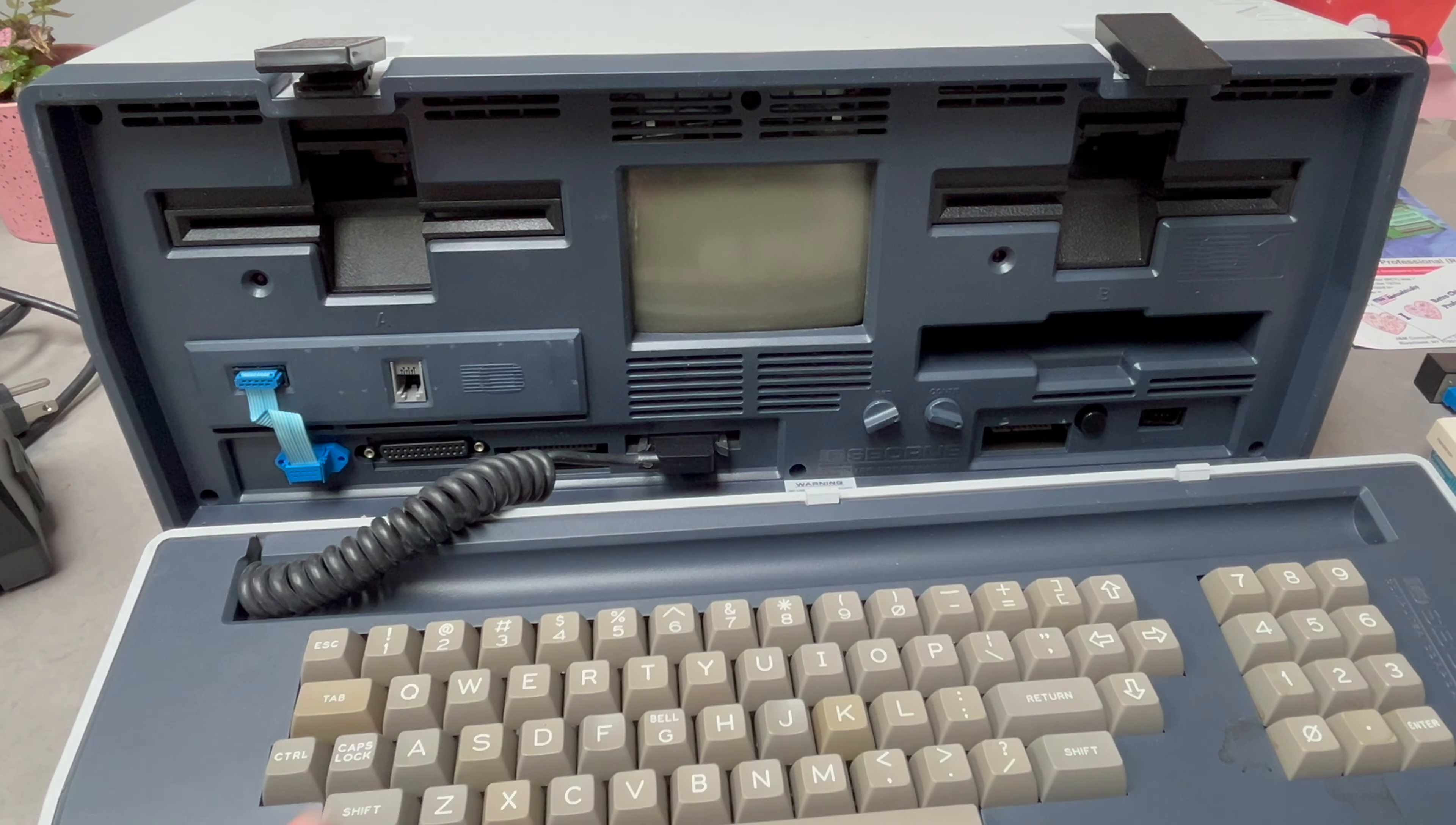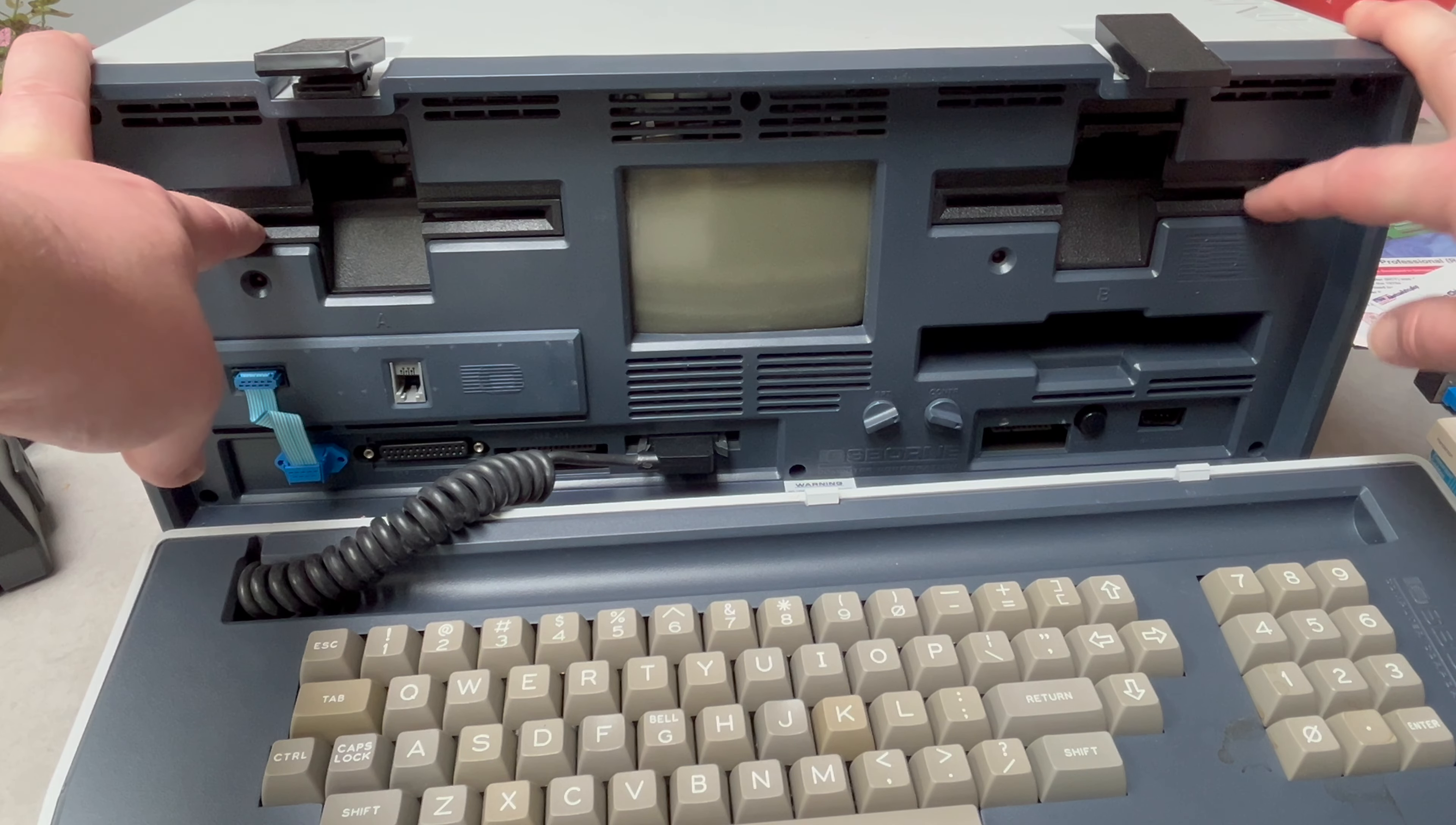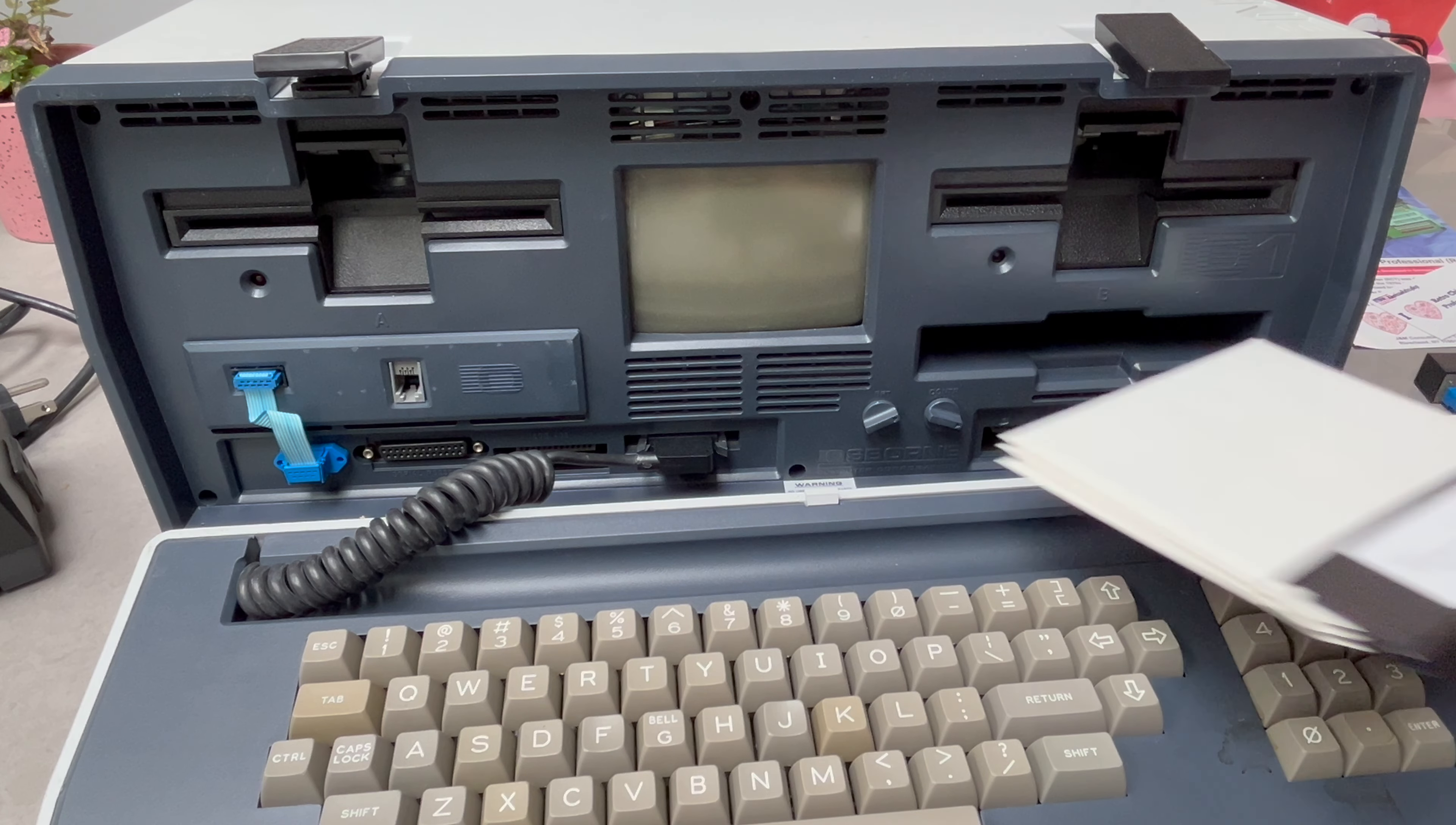It's come with some software here - runs CP/M 2.2, Z80, 64K, dual drives which were originally single density, but these disks say double density on them. So hopefully they've been upgraded to double density drives. I think the disks probably go in like that, yeah, there you go, in like that, right there.